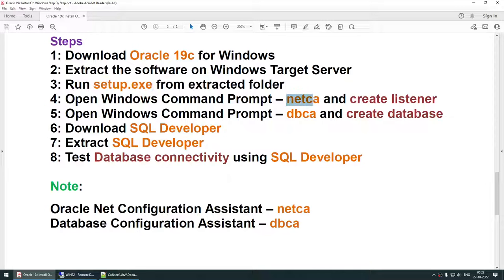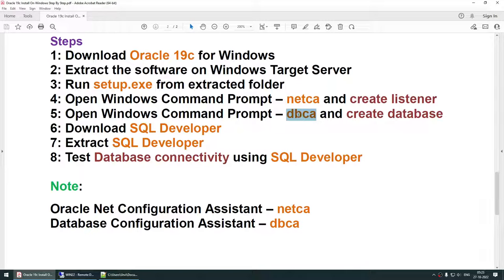The next step is to create the listener using NetCA, then create the database using DBCA. If you don't create the listener with NetCA first, DBCA will allow you to create it during database creation — the choice is yours. Once the database is created, you'll test connectivity using SQL Developer, a free GUI application from Oracle. You can use other applications that work with Oracle database; it's not mandatory to use SQL Developer.